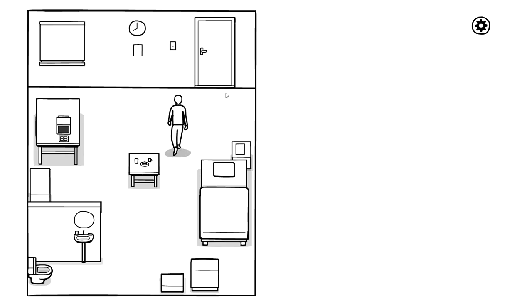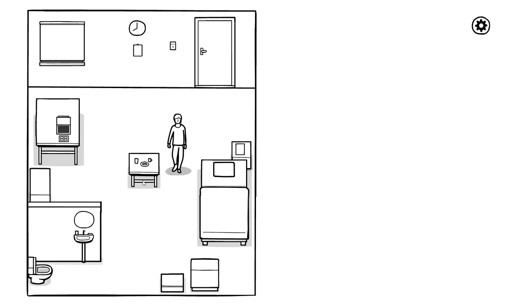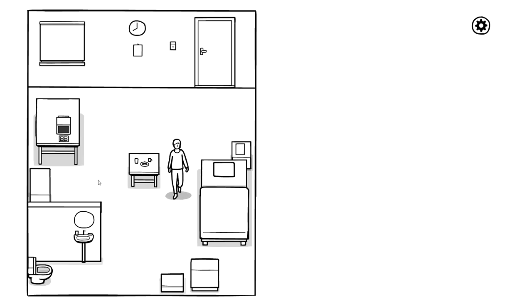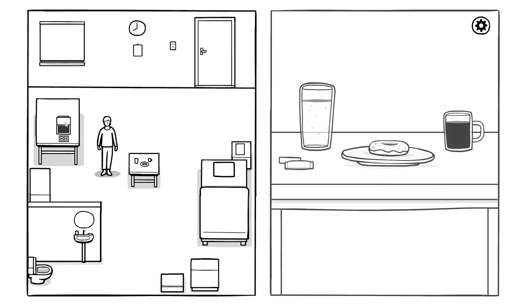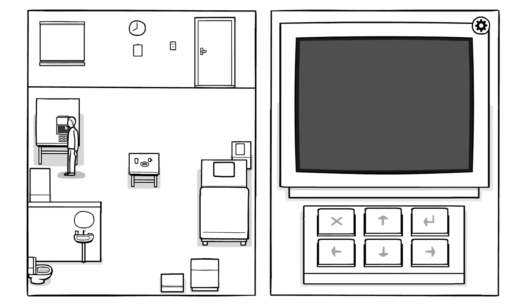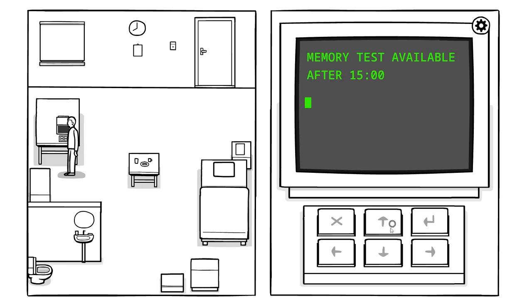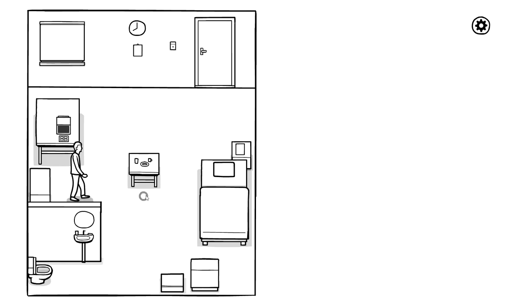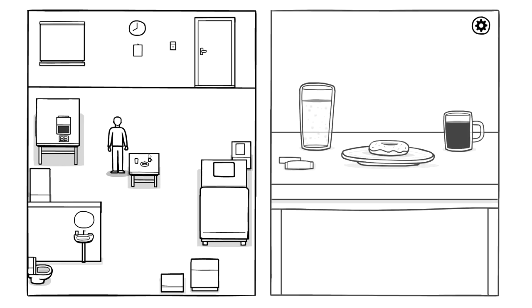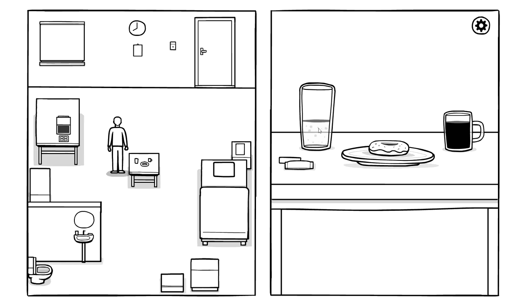This'll take a little getting used to. Where's he going? Oh, a guy's losing his mind. Okay, so when I approach this, we got a computer with a bunch of arrow keys. Memory test available after 15 minutes. Okay. So right now we have a system where as I walk around the room, the right panel shows things.